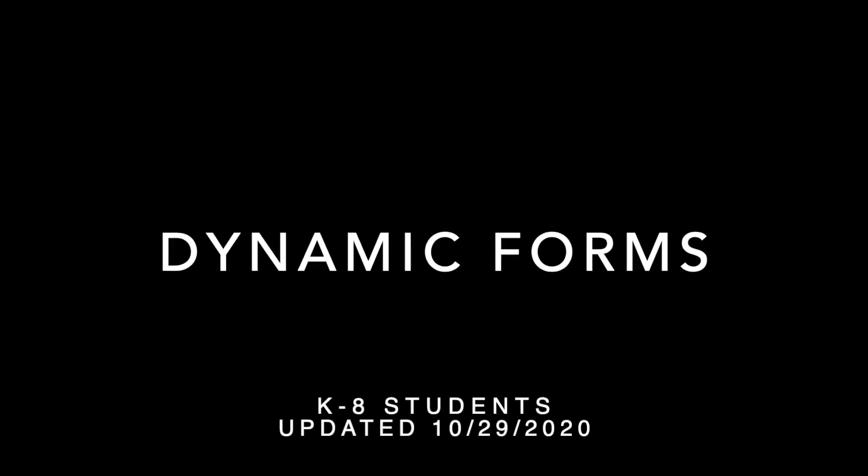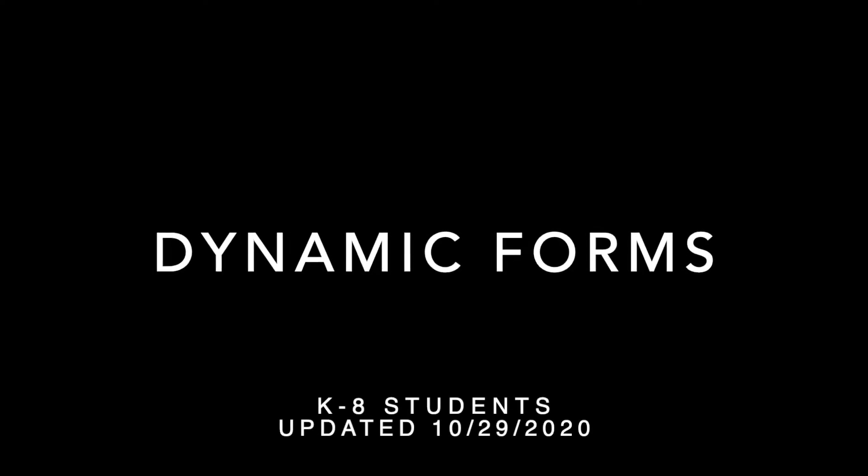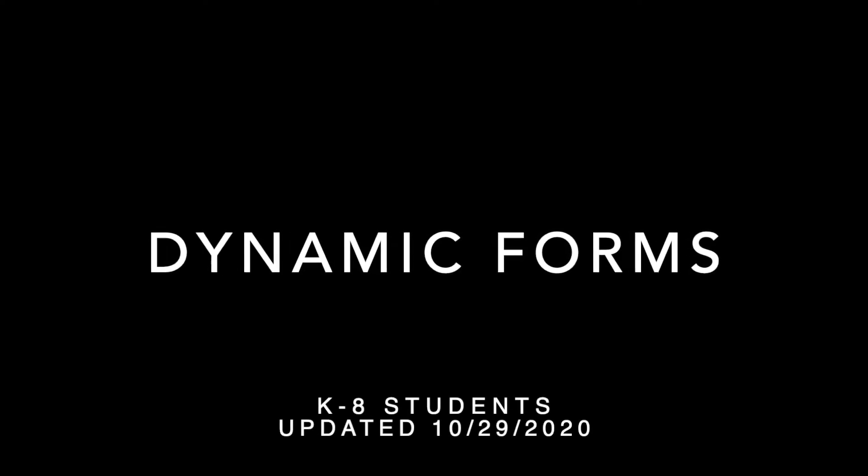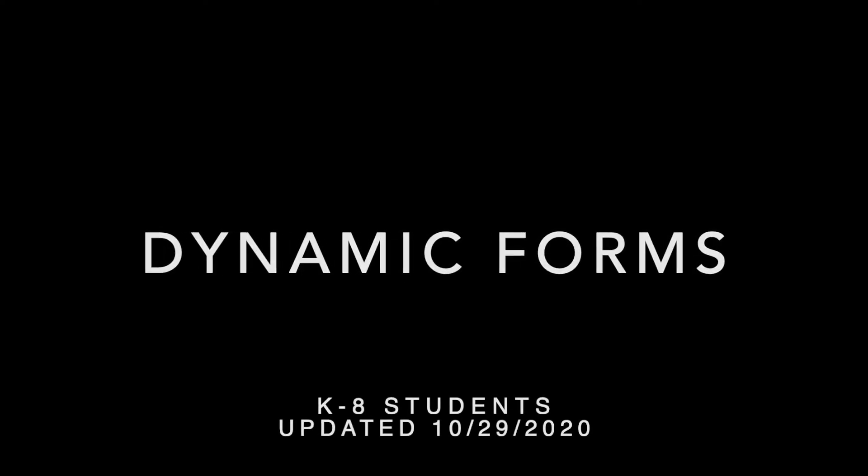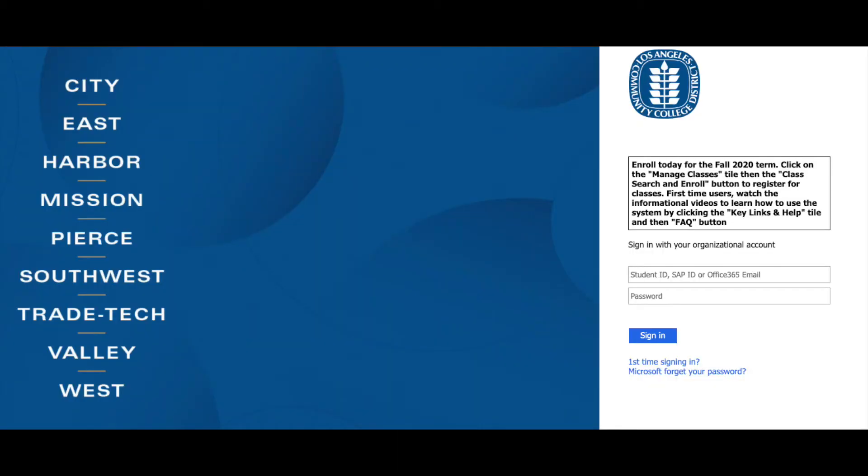Thank you for joining us today for our film on Dynamic Forms for K-8 students. We begin at the student portal login page.